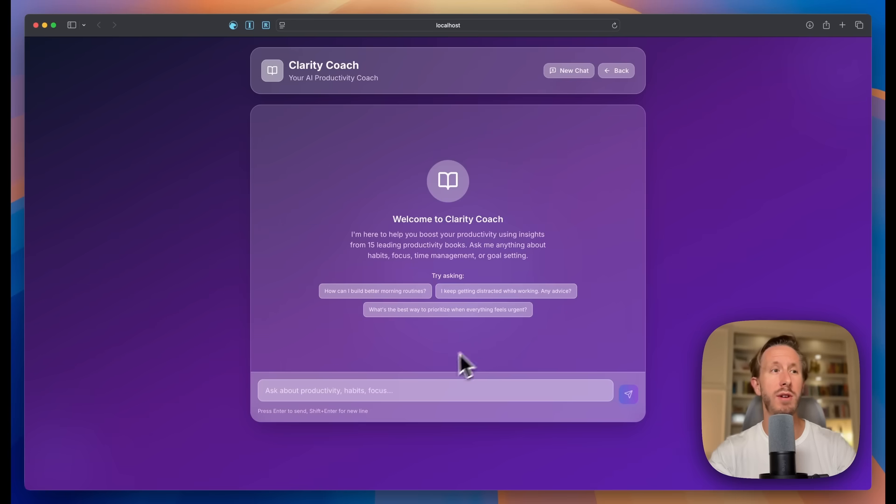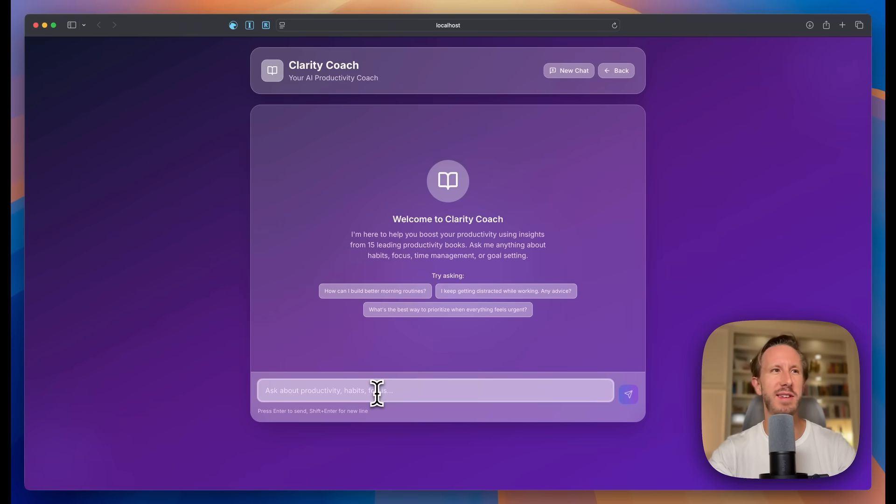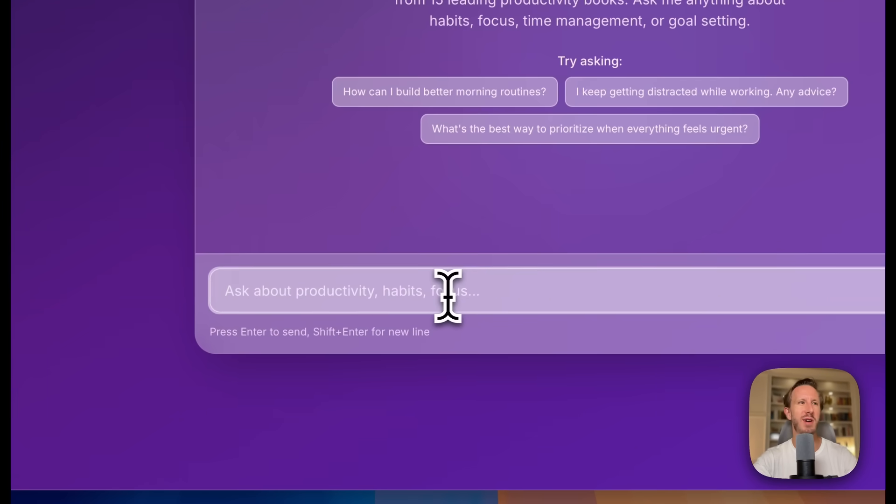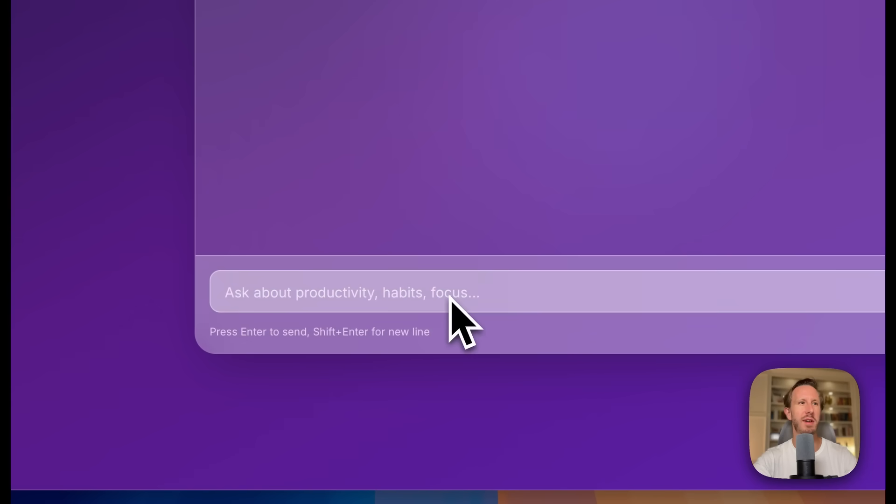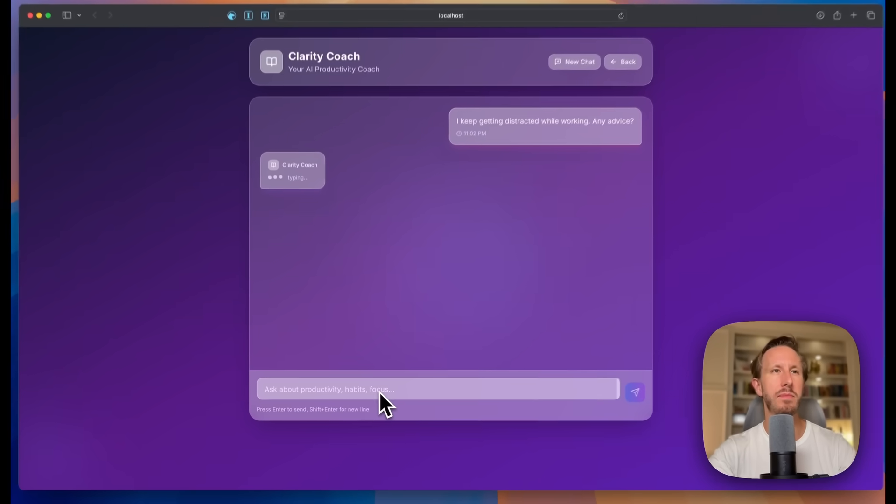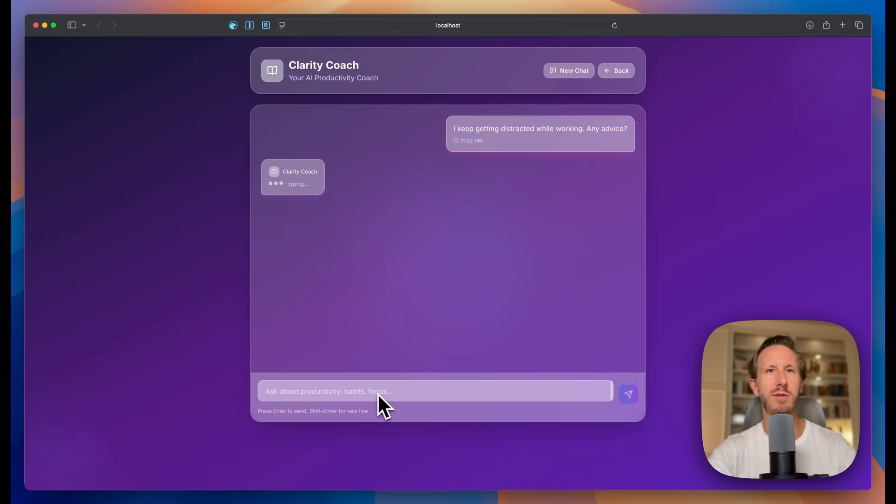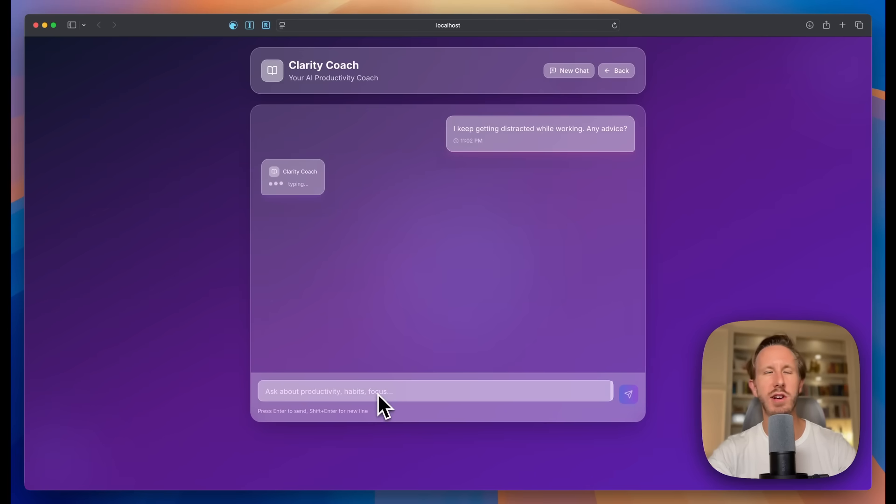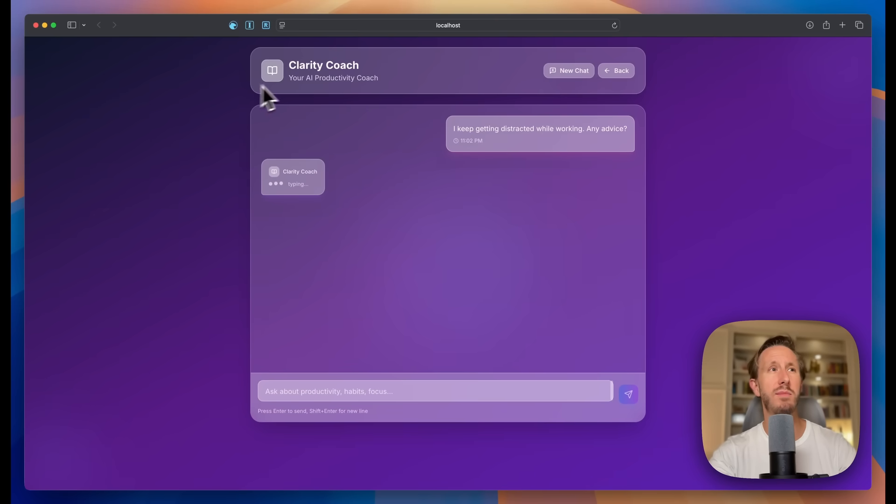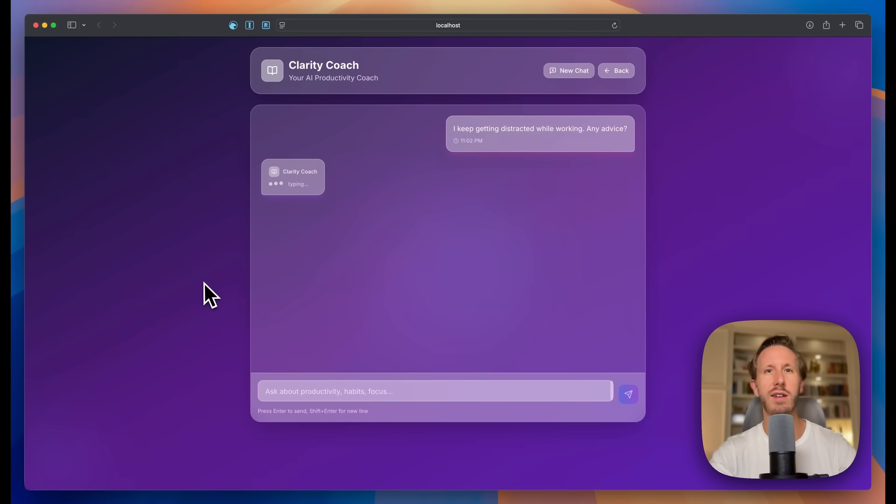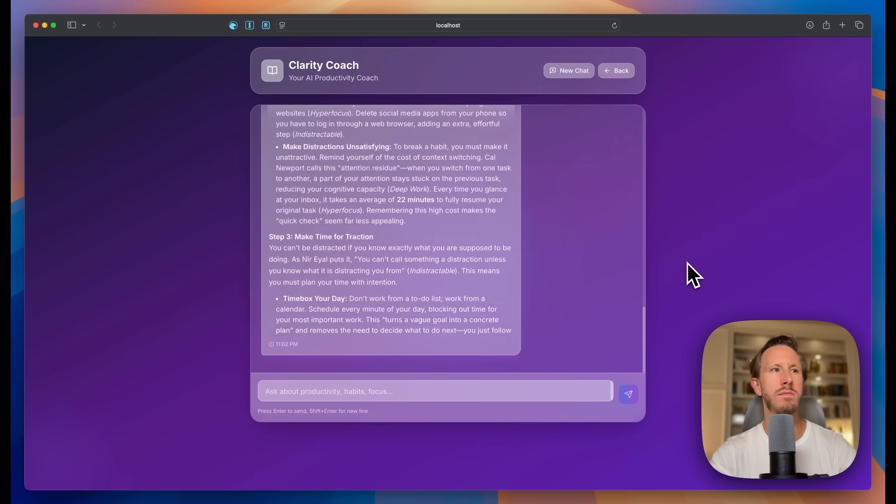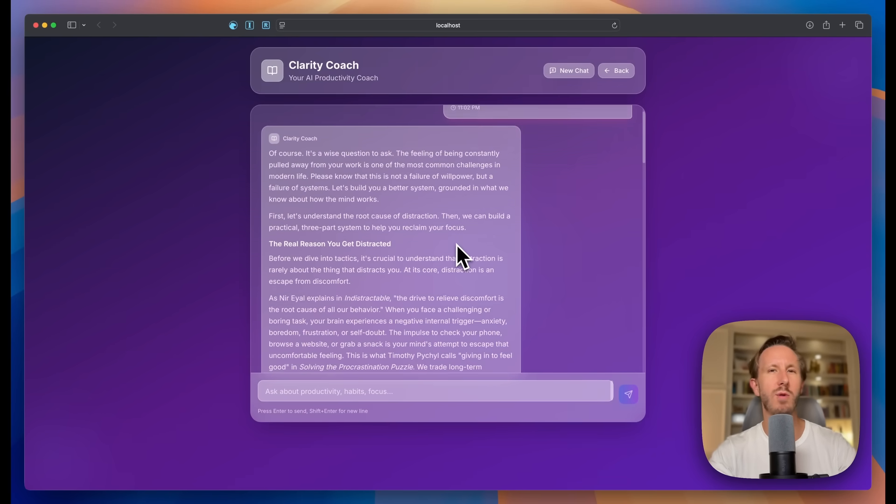So I let Cloud Code cook on this for 30 minutes. Let's see how it did. So here we go. This is what it came up with. Clarity Coach, your AI productivity coach. I love this. Okay, let's try a test prompt. It might take a few seconds to call the API. This is running on Gemini 2.5 Pro in case anyone's wondering. And I mean, Cloud Code did a pretty good job on this UI too. This doesn't look super generic. I mean, I like the way this looks.